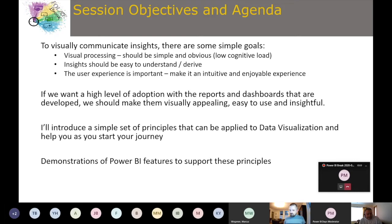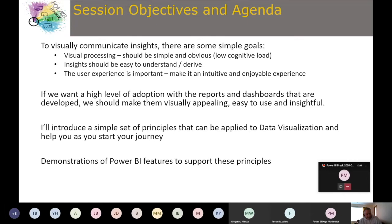User experience is really important too — making it intuitive and enjoyable. It's very much like a web app in that sense. We're aiming for a high level of adoption of the reports and dashboards we develop, and for that we need to make them visually appealing, easy to use, and insightful — which is really just a summary of the other points.